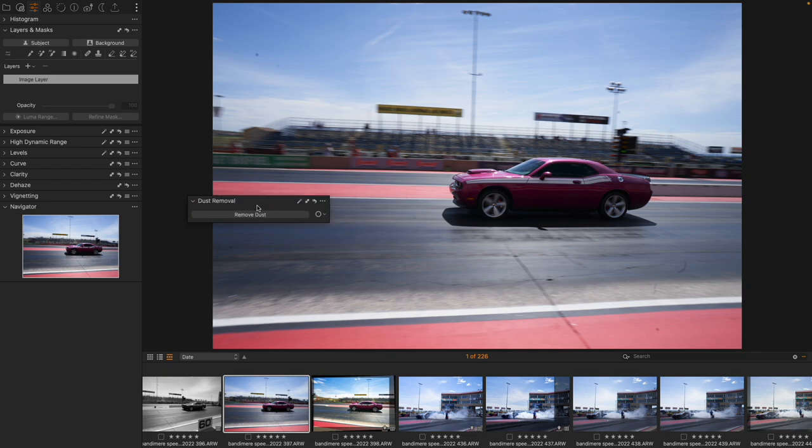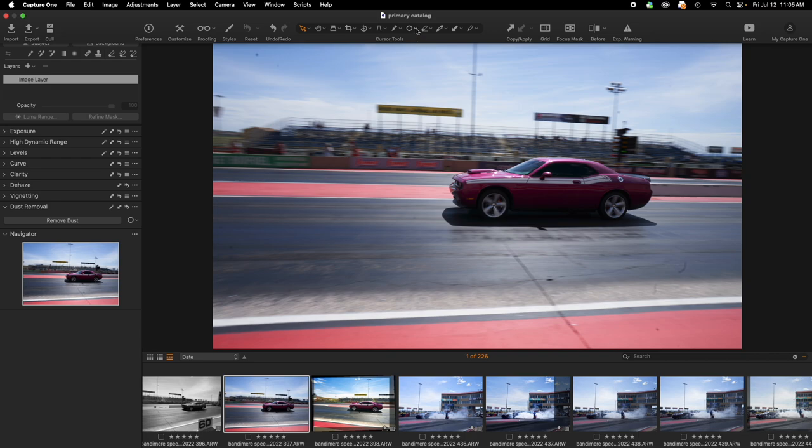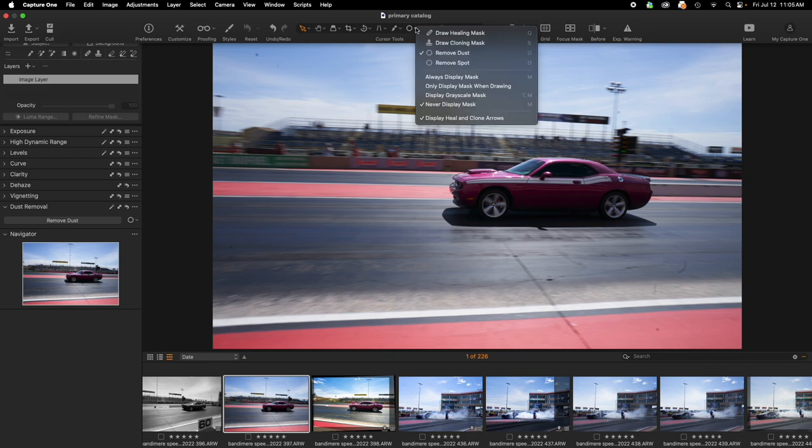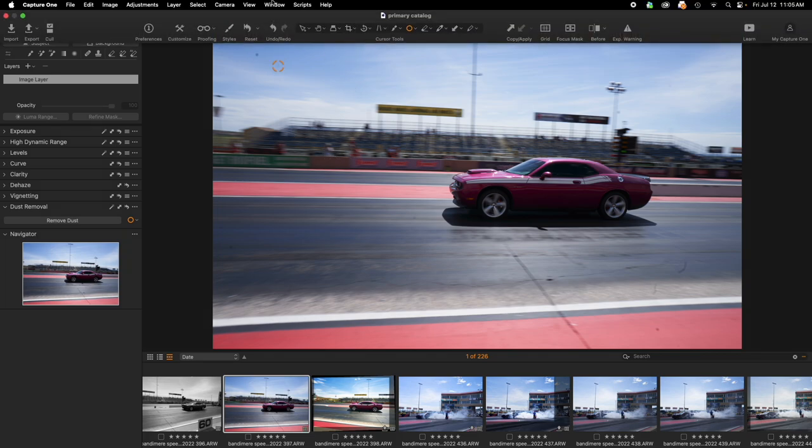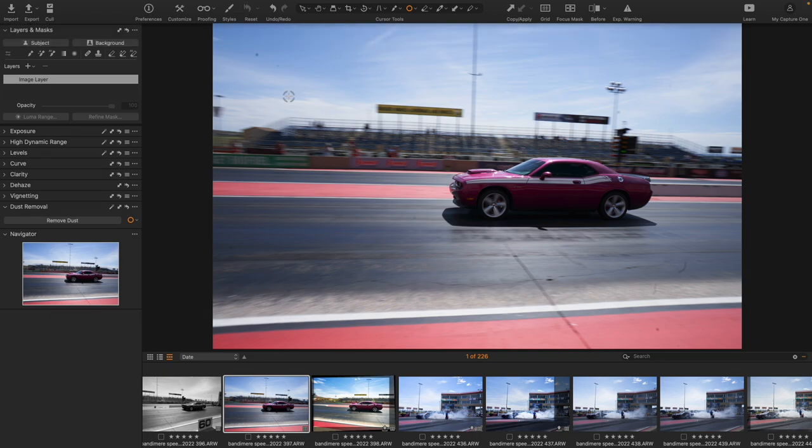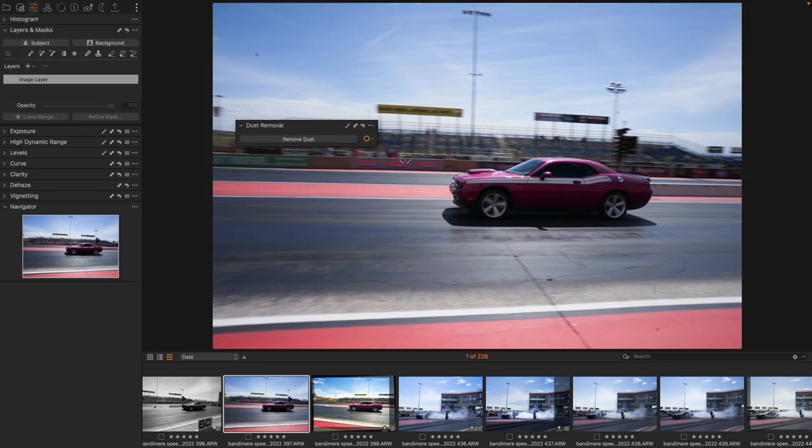So of course before we had this we had the ability to come up to the top and find a dust removal brush, be able to place it over a piece of dust and click and remove of course. But we are going to take a look at the fastest way of doing this and that is the dust removal tool.